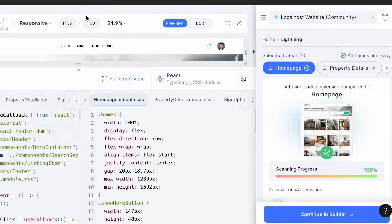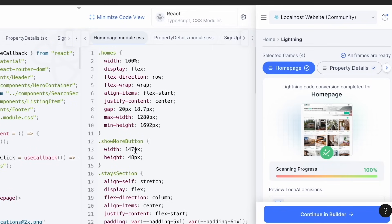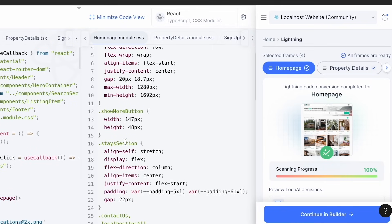Now that we've walked through the design of our app, we're going to start using a Figma plugin called the Locofy plugin. This will allow us to utilize Locofy Lightning, which essentially converts this Figma design to high-quality, production-ready front-end code in just one step. Locofy Lightning is powered by Loco AI, which leverages their in-house large design models trained on millions of designs and web apps.